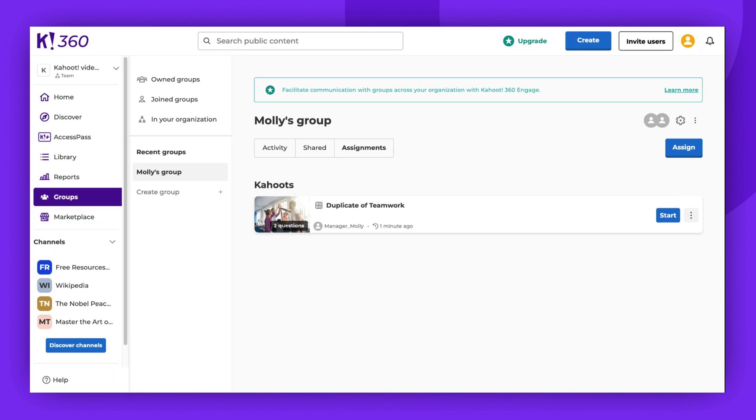That's it! Groups are a fantastic way to share content with your colleagues, family, or friends, depending on what you use Kahoot for.